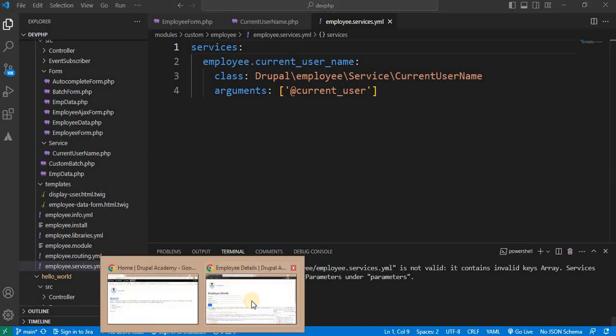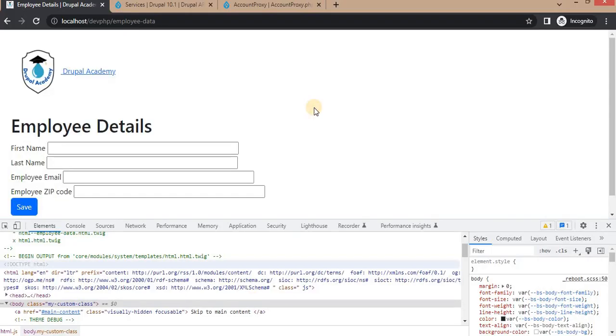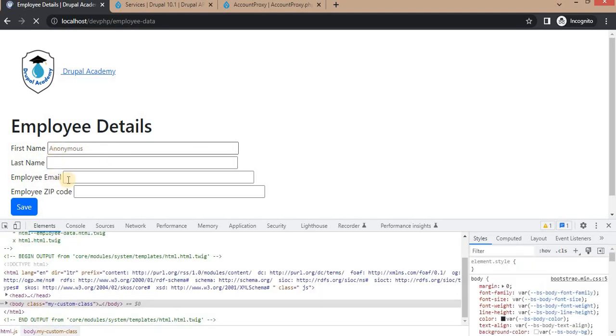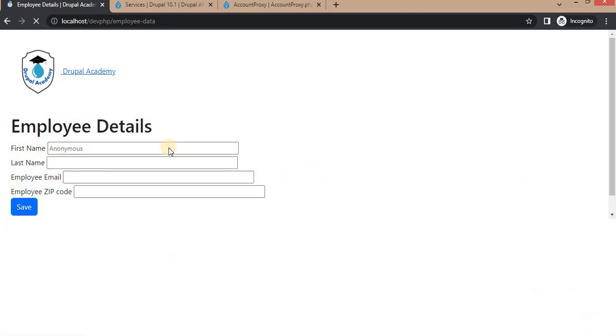And go to this employee data form. I will refresh this page. So it should return the name of currently login user. So right now this is the anonymous user. So it is showing anonymous. I am not logged in here.